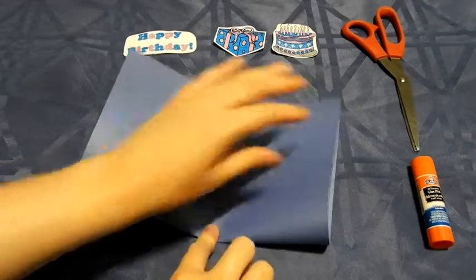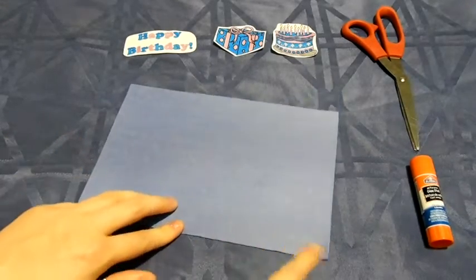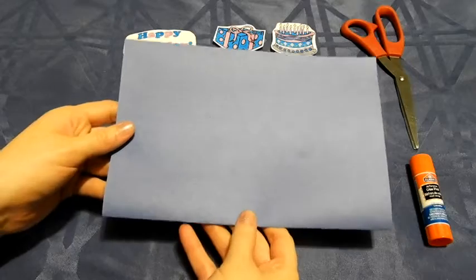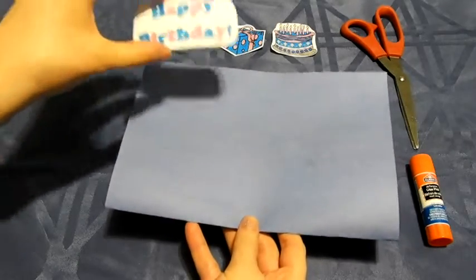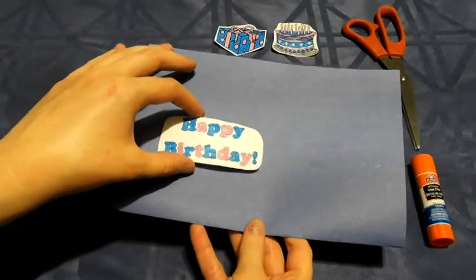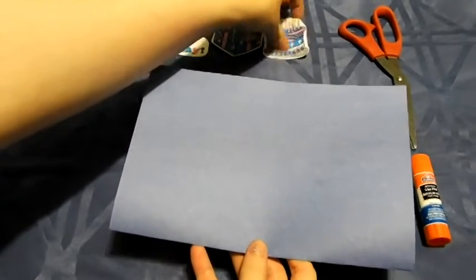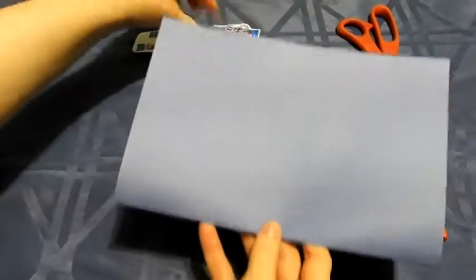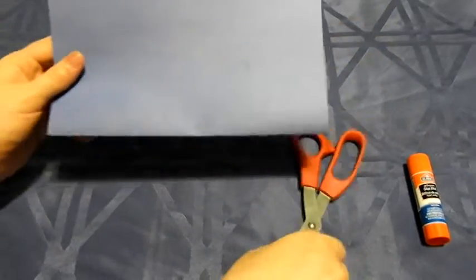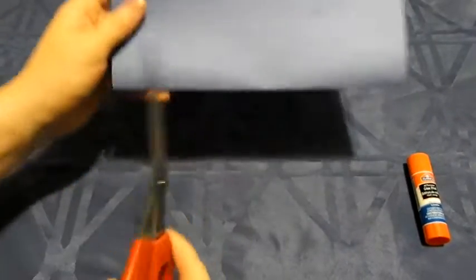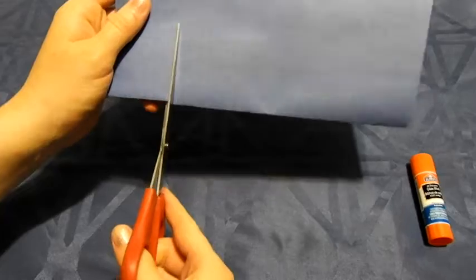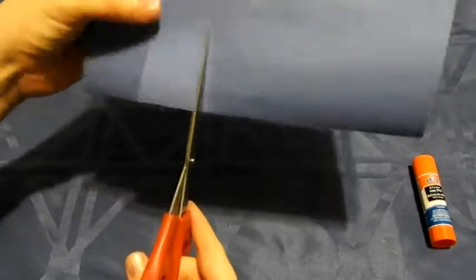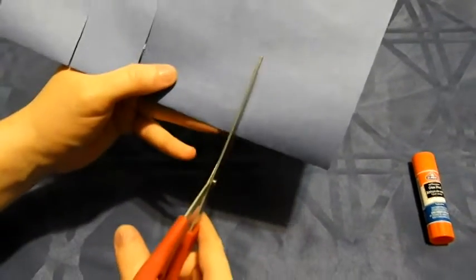Once you have your paper folded, cut out a notch for each picture you want to pop out of your card. I'm going to be using this happy birthday phrase and a birthday cake inside my card, so I need a notch to hold each of them. I'm going to place one over here, cutting out two slices for my notch, and one over here.